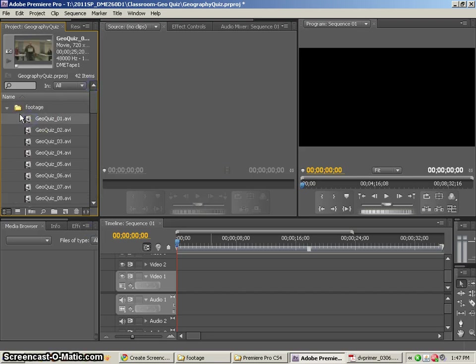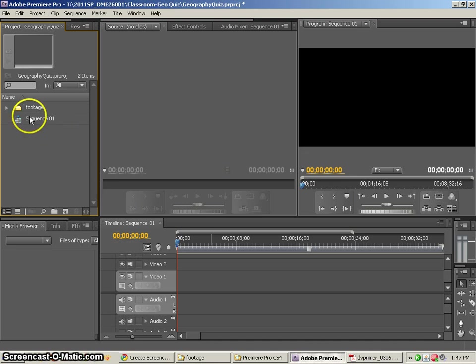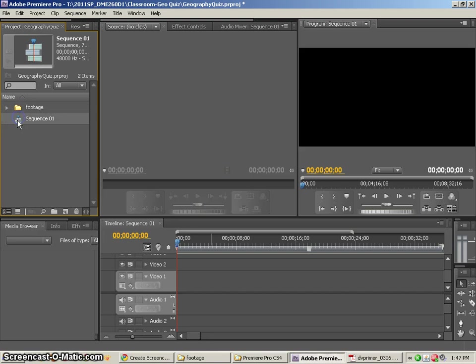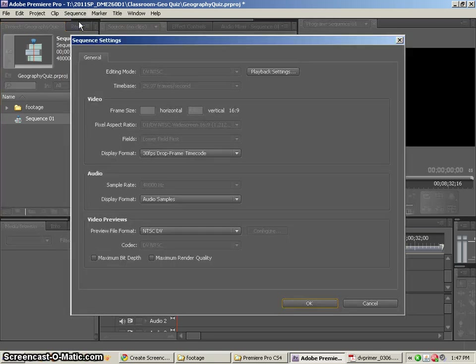Now, it is important, of course, that you make sure that the files that you are working with are the same settings as your sequence. That's always important and we did that when we first created the sequence. However, you can click on a sequence and go to the sequence settings and just take a look at what you've got there.